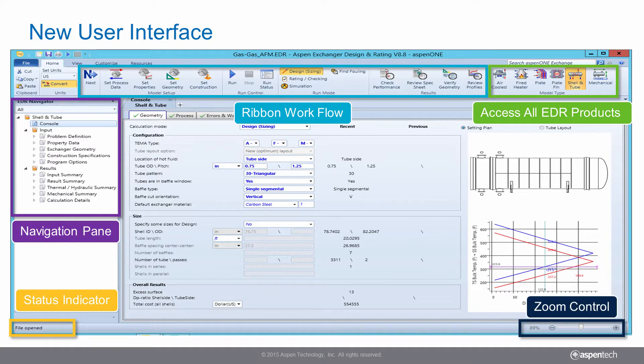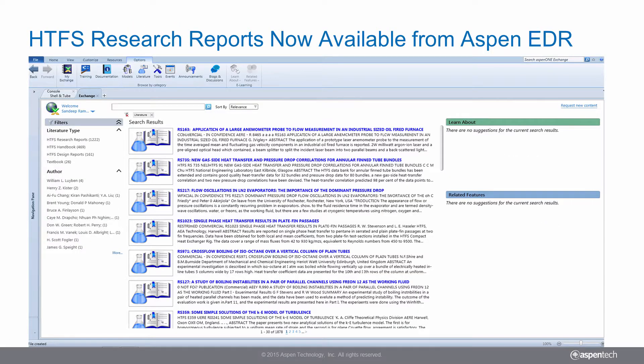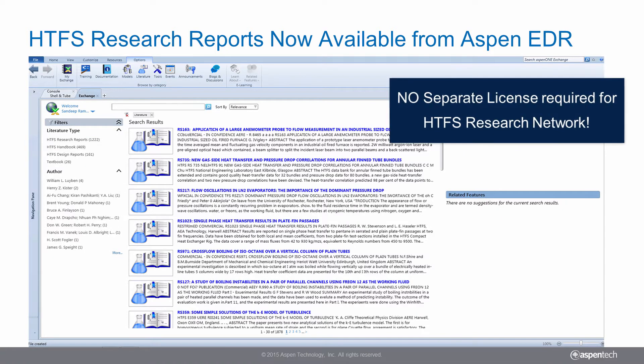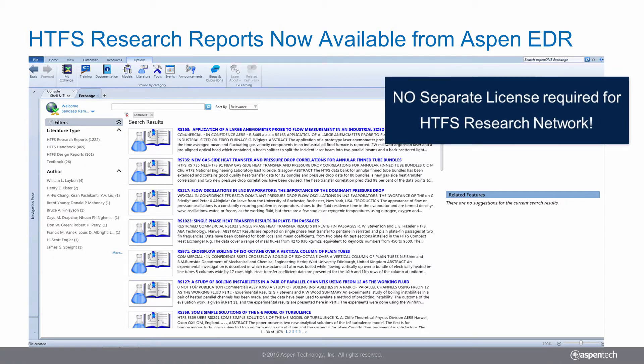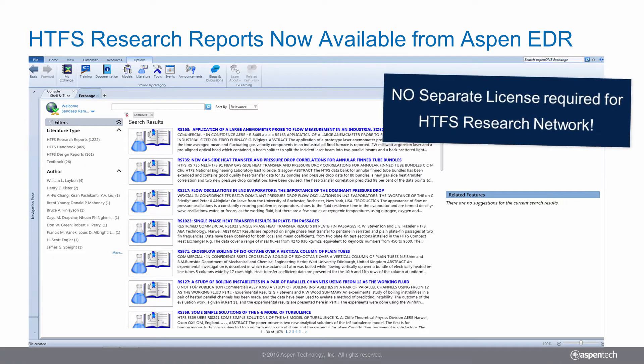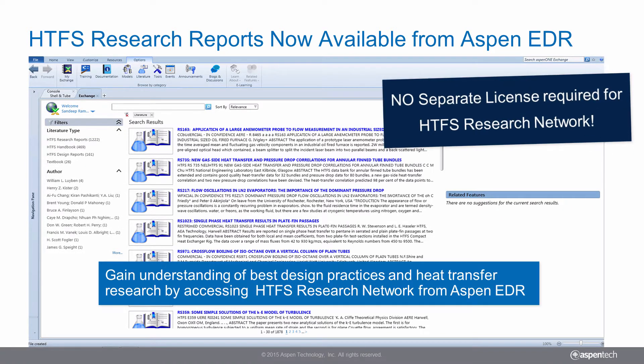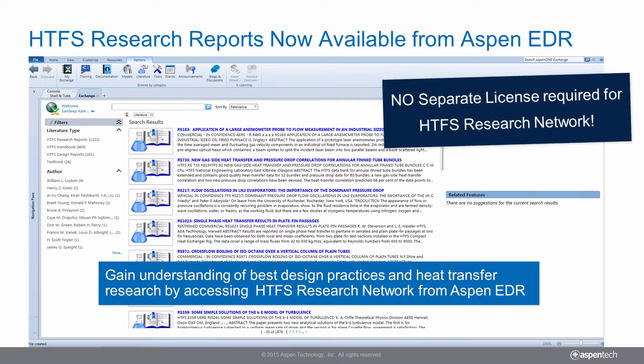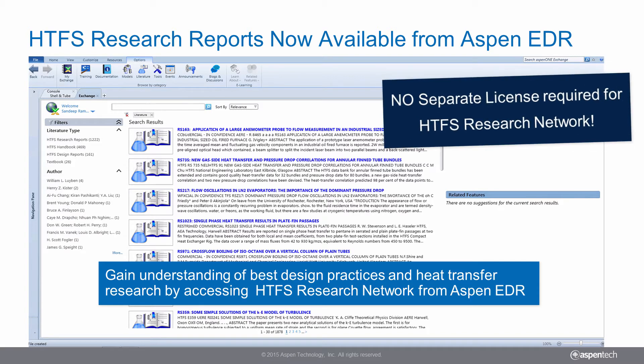The HTFS Research Network documents are now directly available from Aspen EDR, enabling broader and easier access to this extensive heat exchanger knowledge base. No longer do you need a separate license for the HTFS Research Network.